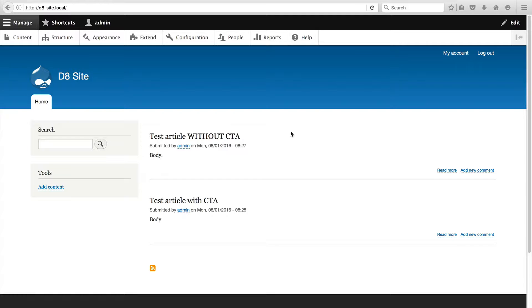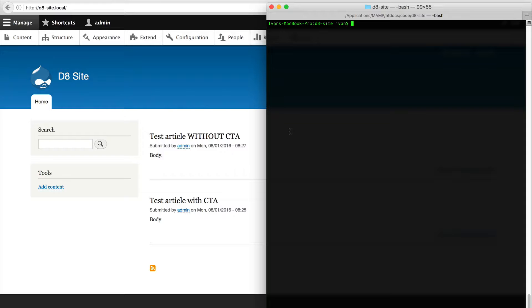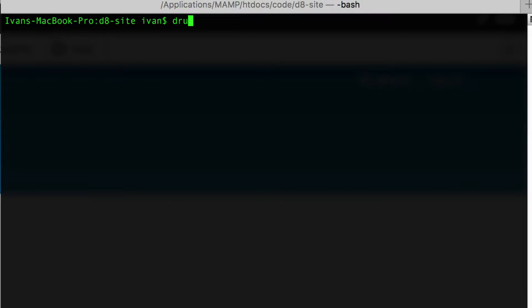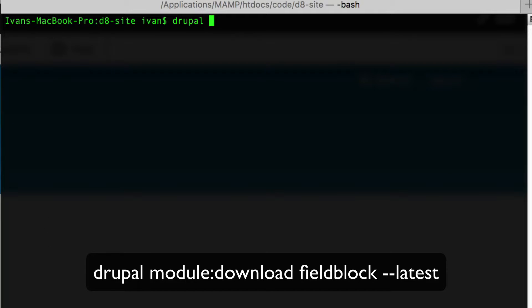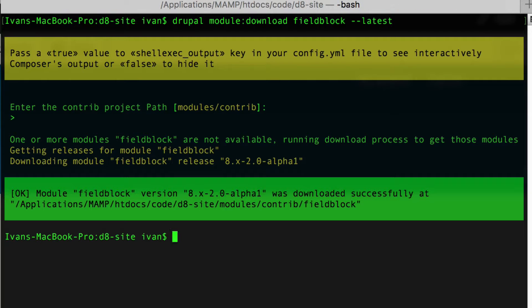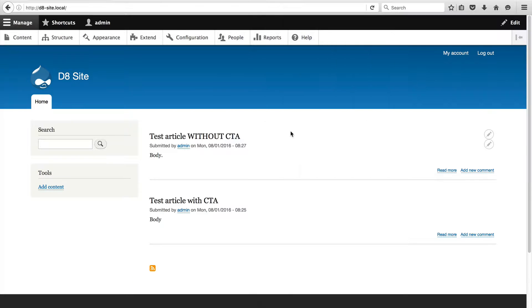Let's start first by downloading and then installing the module. And what I'll do to download the module, I'll use Drupal Console. So here, I've got my terminal, and I'll simply type in Drupal module colon download field block dash dash latest. Okay, so now that we've downloaded the module.